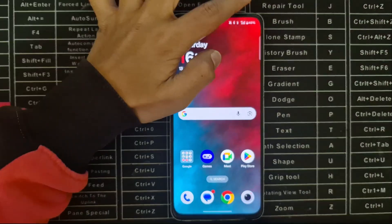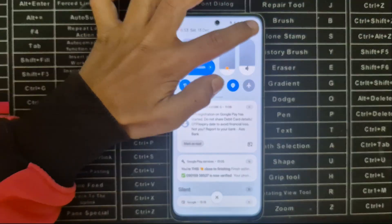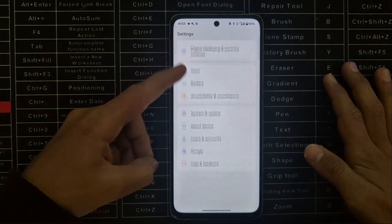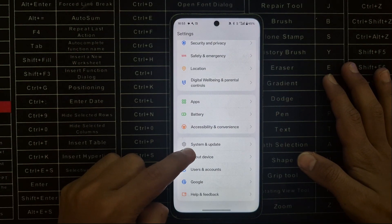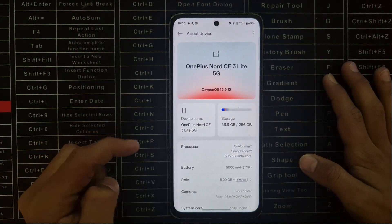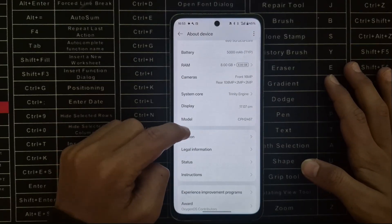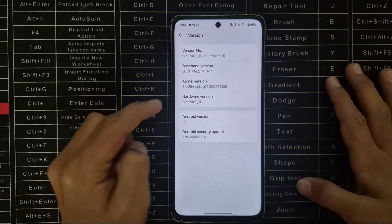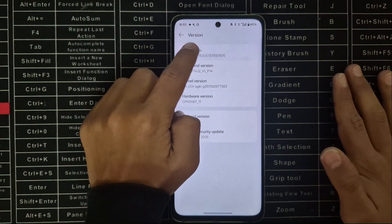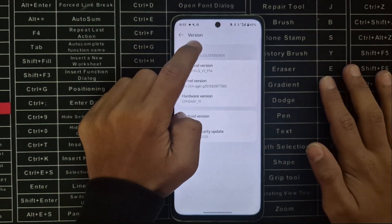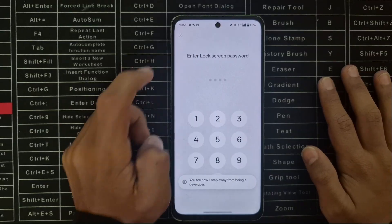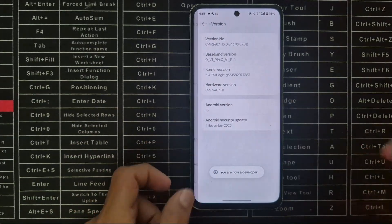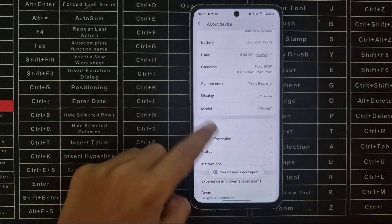First of all, go to Settings. Scroll down and go to About Device. Scroll down and go to the Version tab. Inside it, tap Version Number repeatedly. It will ask you for your phone's login password. Enter that.